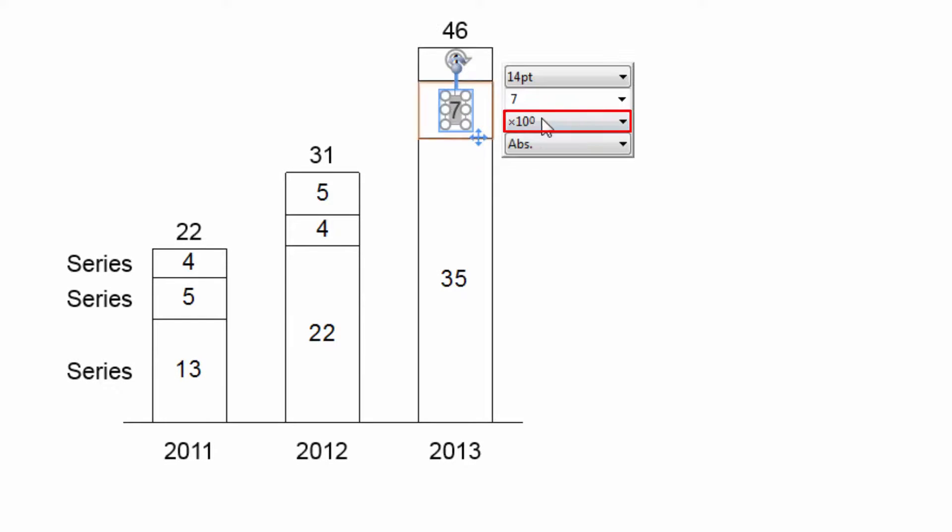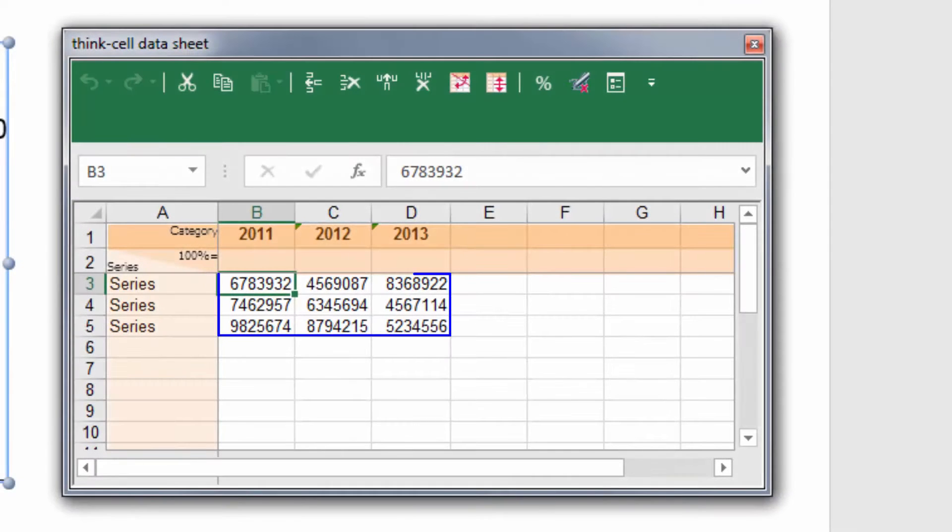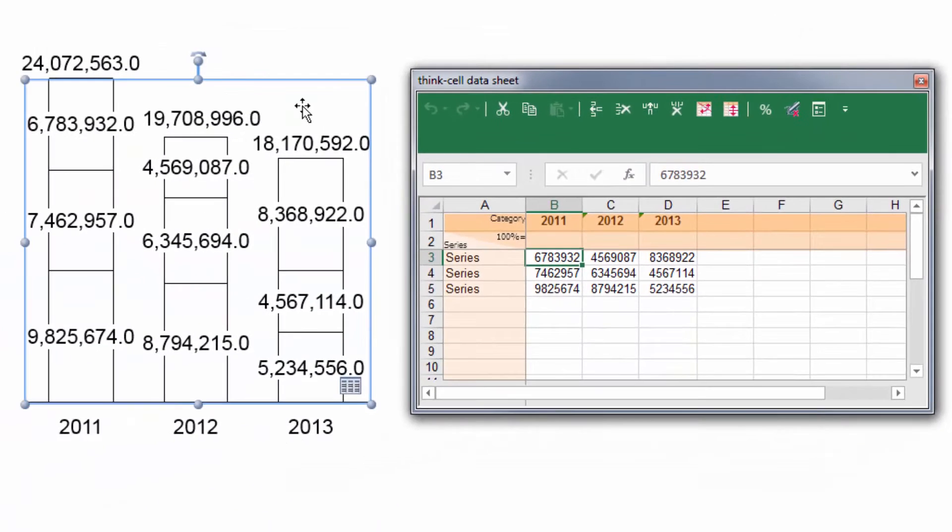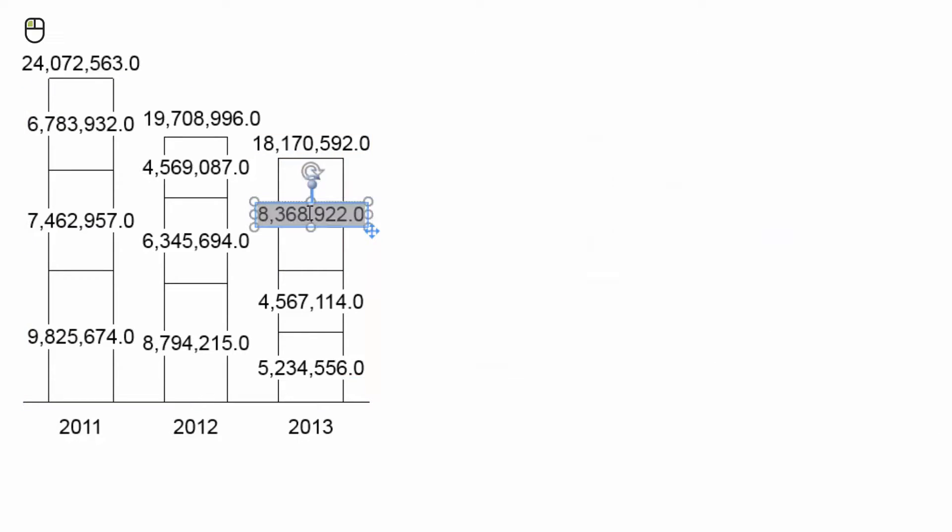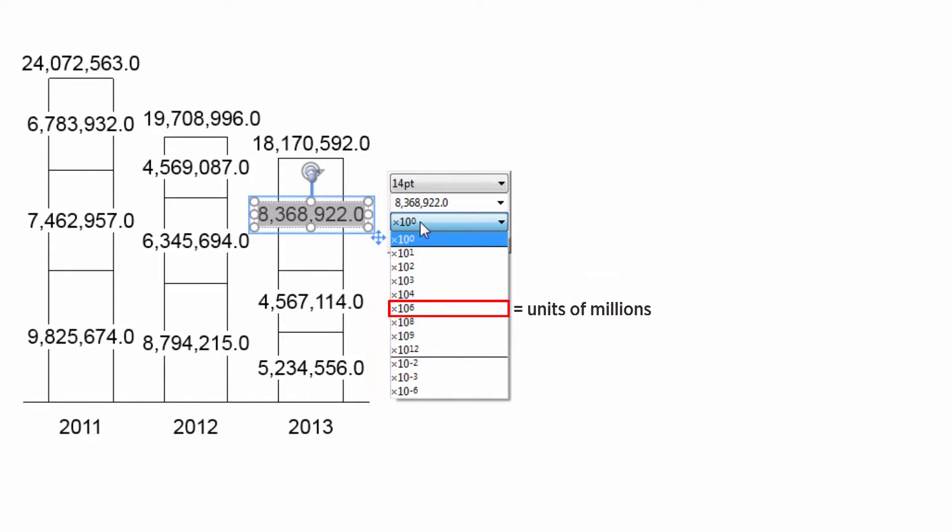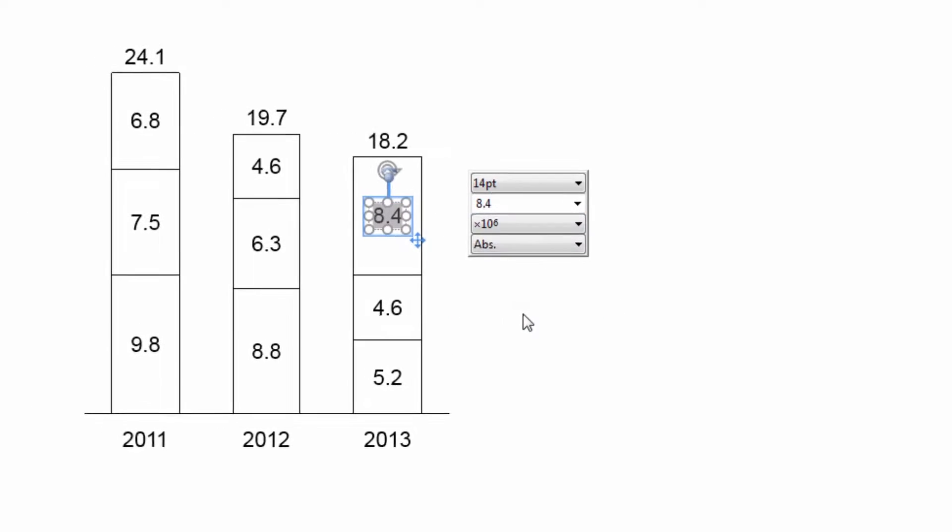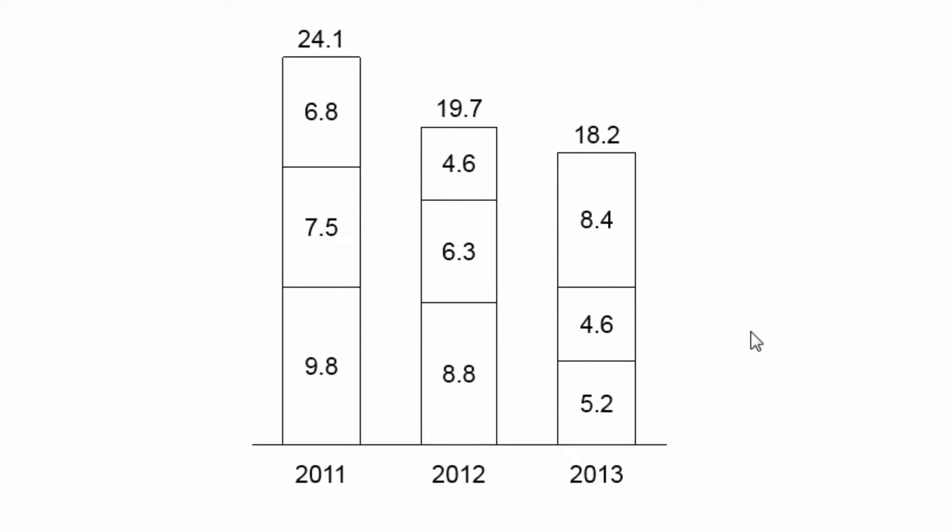Let's move on to the Magnitude control. Let's say your data sheet or Excel table is filled with seven-digit values. As it is often not convenient to have such long labels in the chart, you may prefer to display the values in millions. ThinkCell lets you do this without having to change the data source. Simply click into the label and select Units of Millions from the magnitude control in the floating toolbar. The labels are then instantly scaled to the desired magnitude.